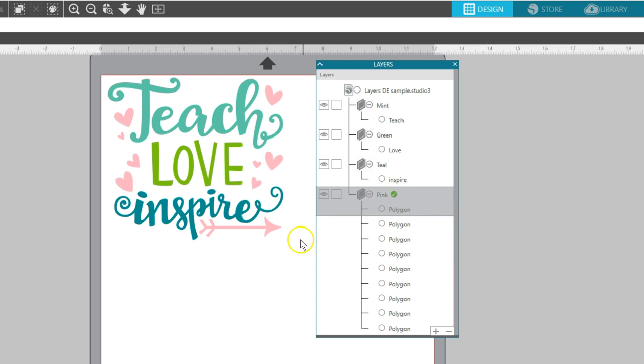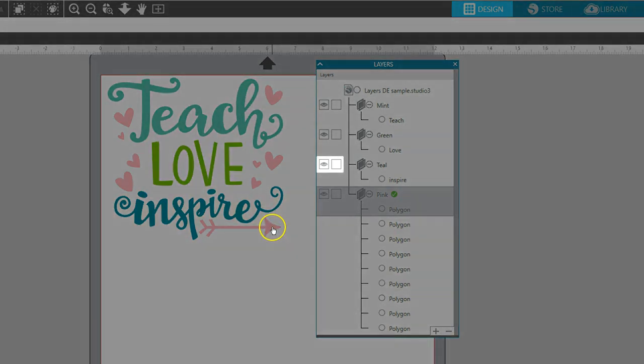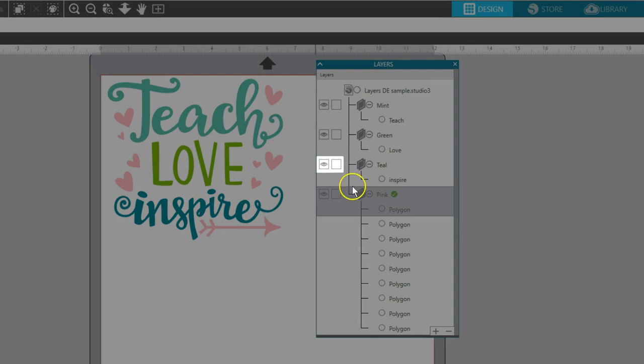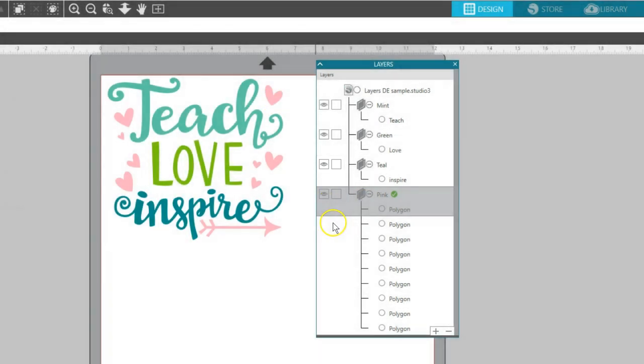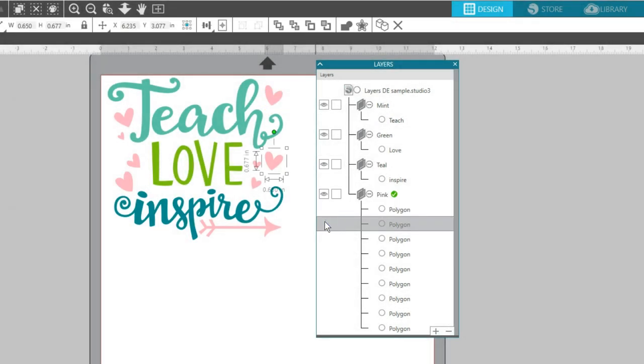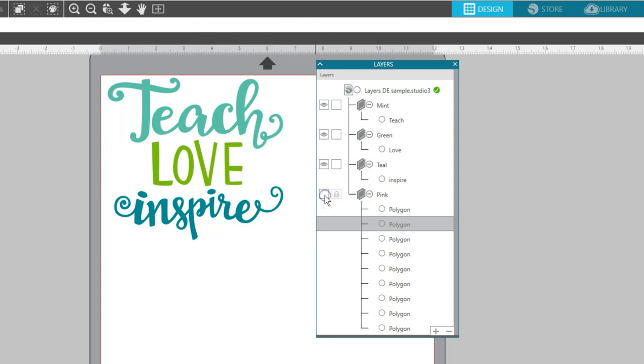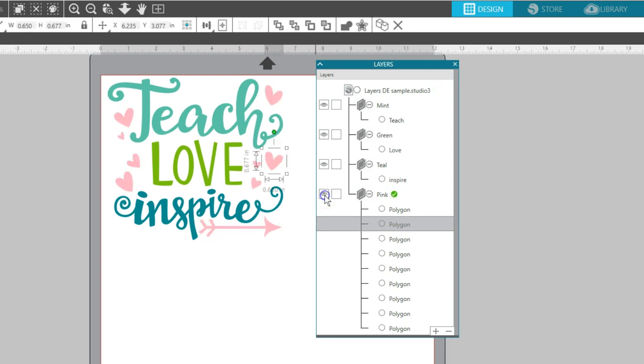There are two icon options next to each layer, an eye and a lock symbol, which you'll see if you click in the box. You can click on either of these boxes to toggle the option on or off.